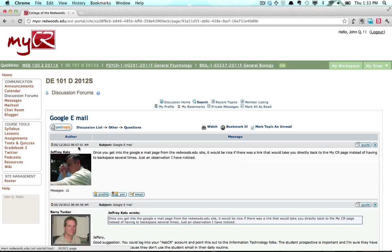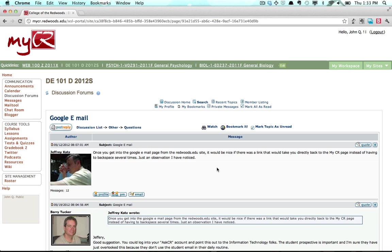Clicking on the topic name will bring you to the topic's content. The content is displayed, and you can now read and respond.